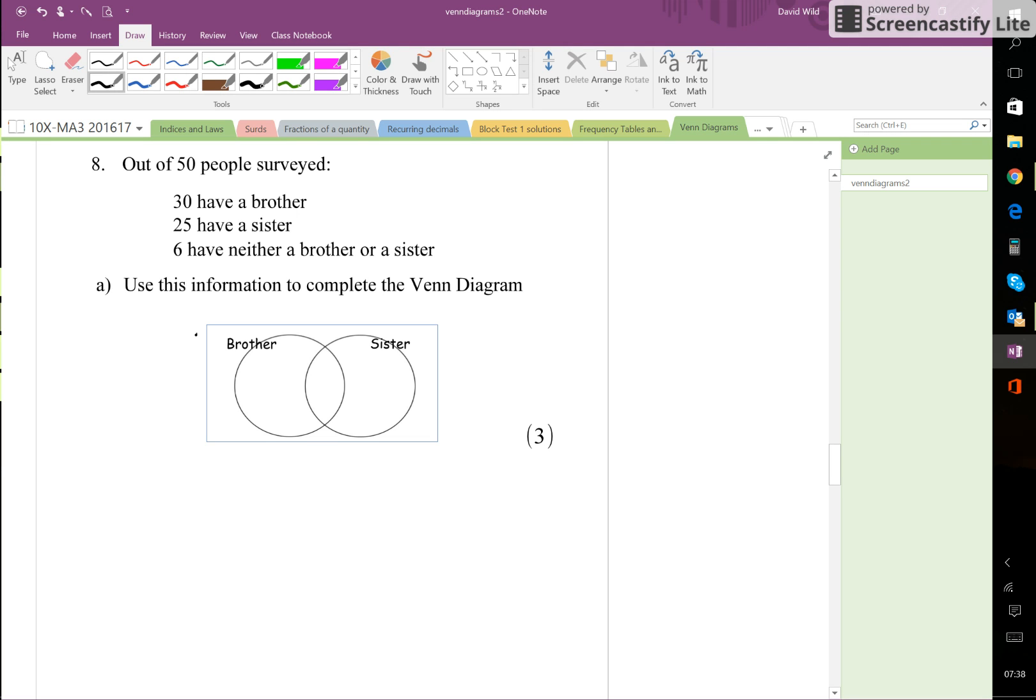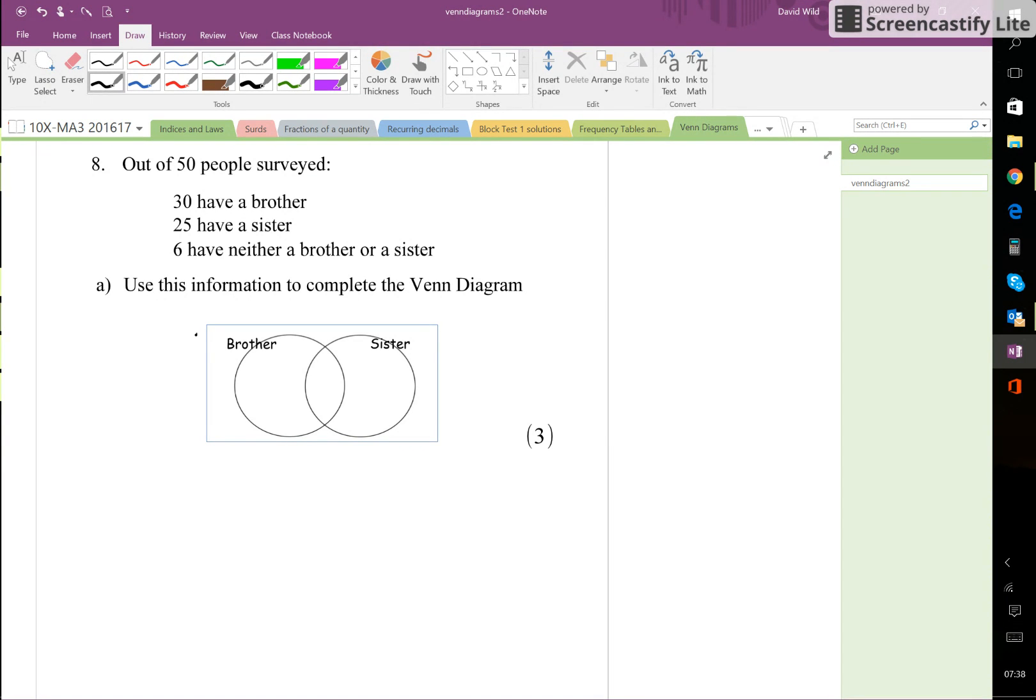Okay, let's go back to this question 8 here that says out of 50 people surveyed, 30 have a brother, 25 have a sister, and 6 have neither a brother nor a sister. Now the first thing that we can do is to think about well how many does this add up to.